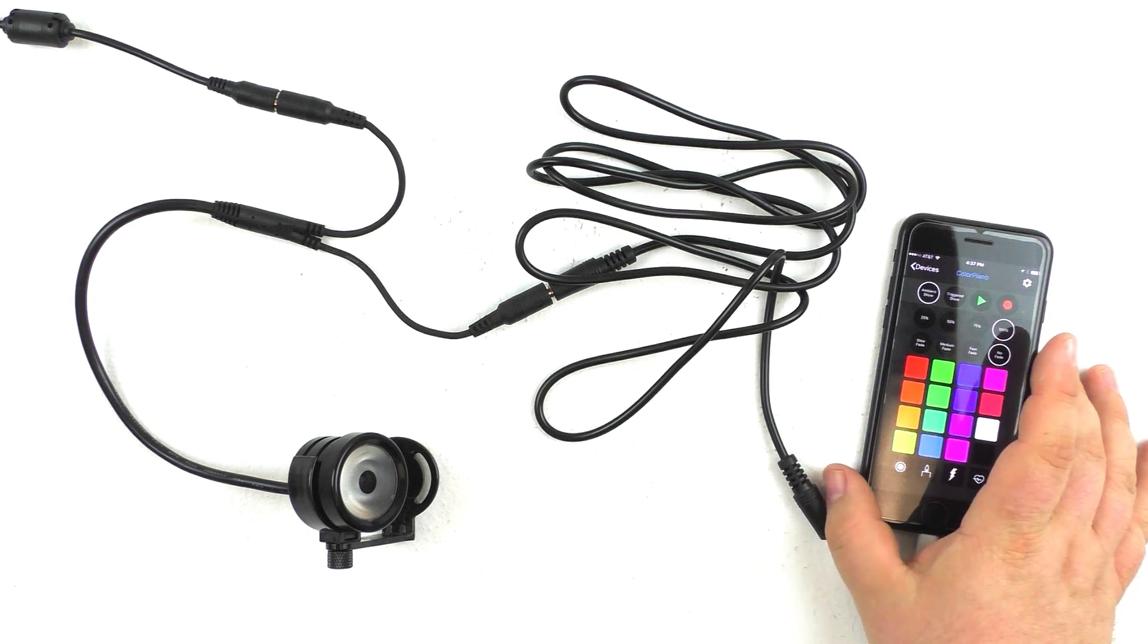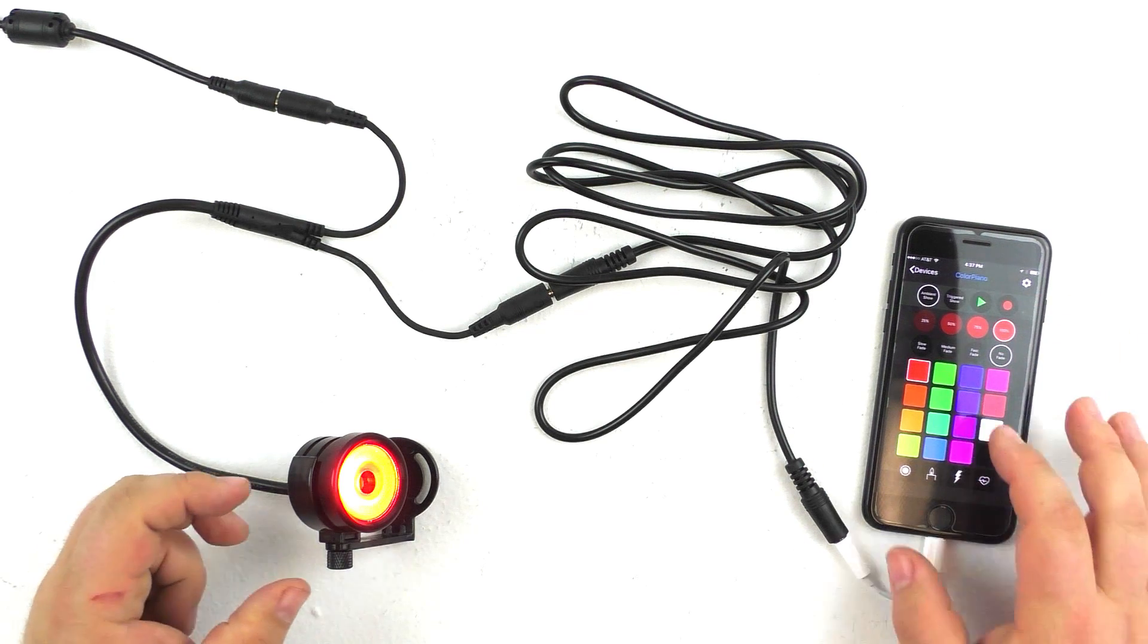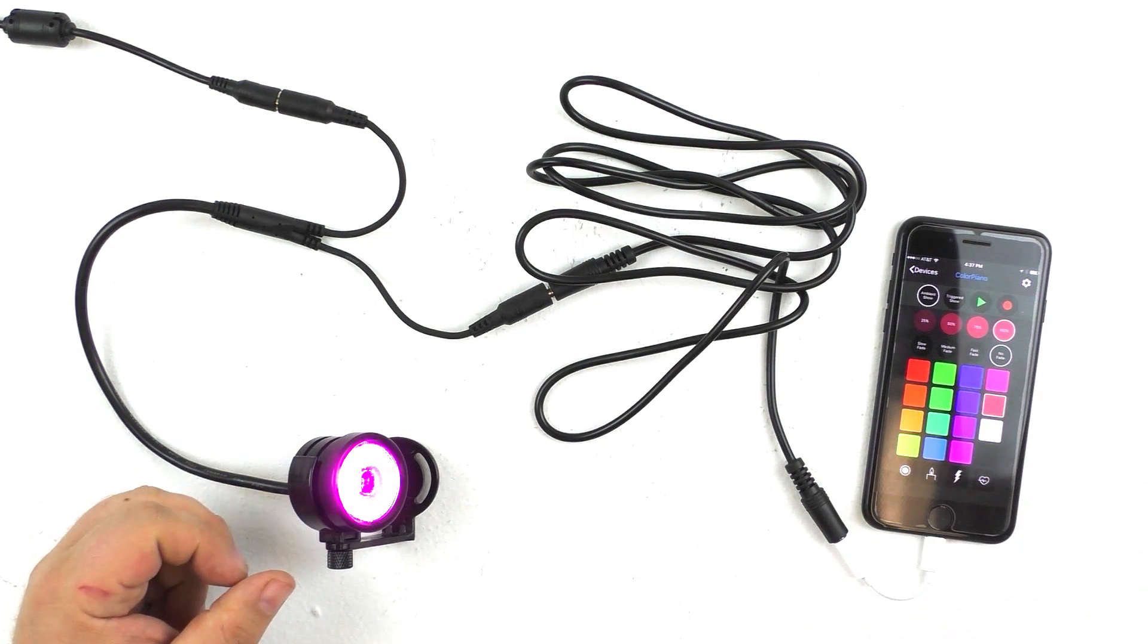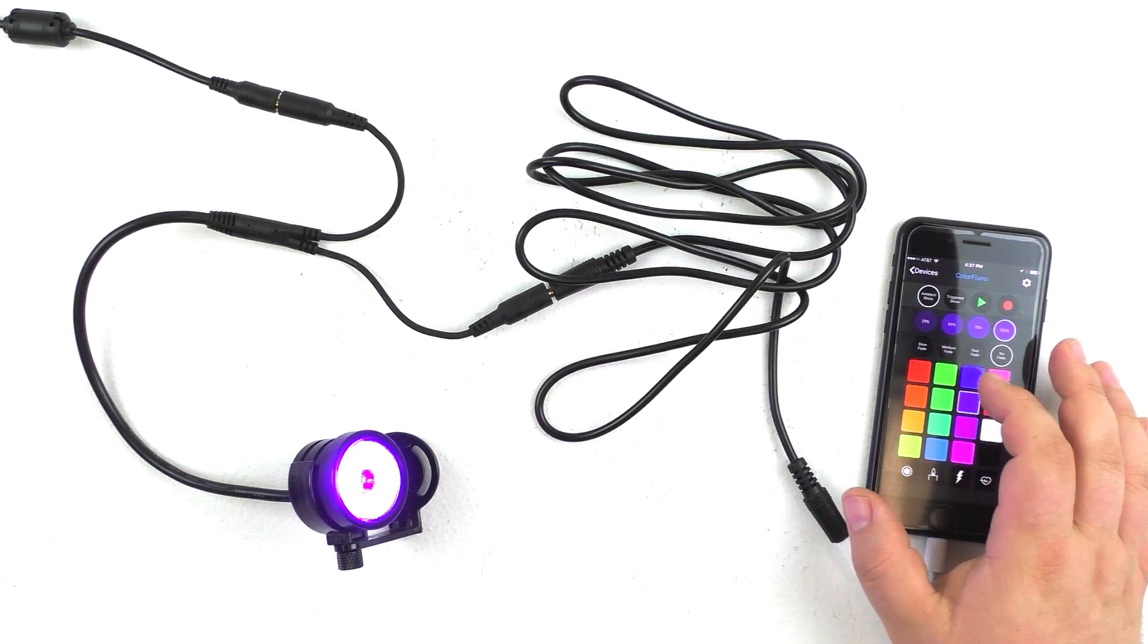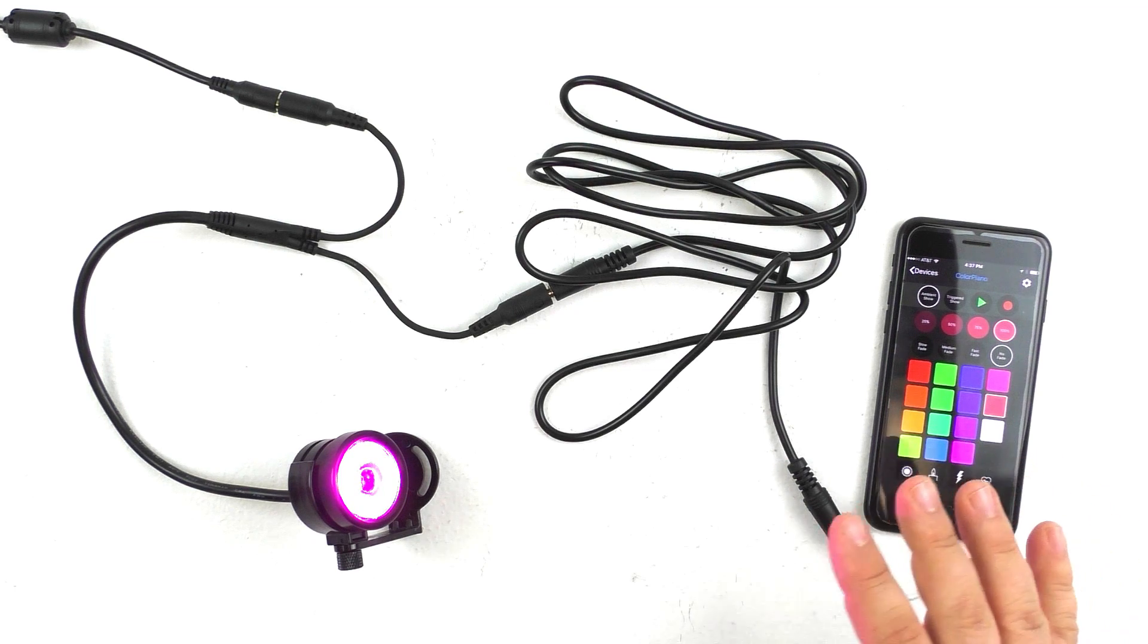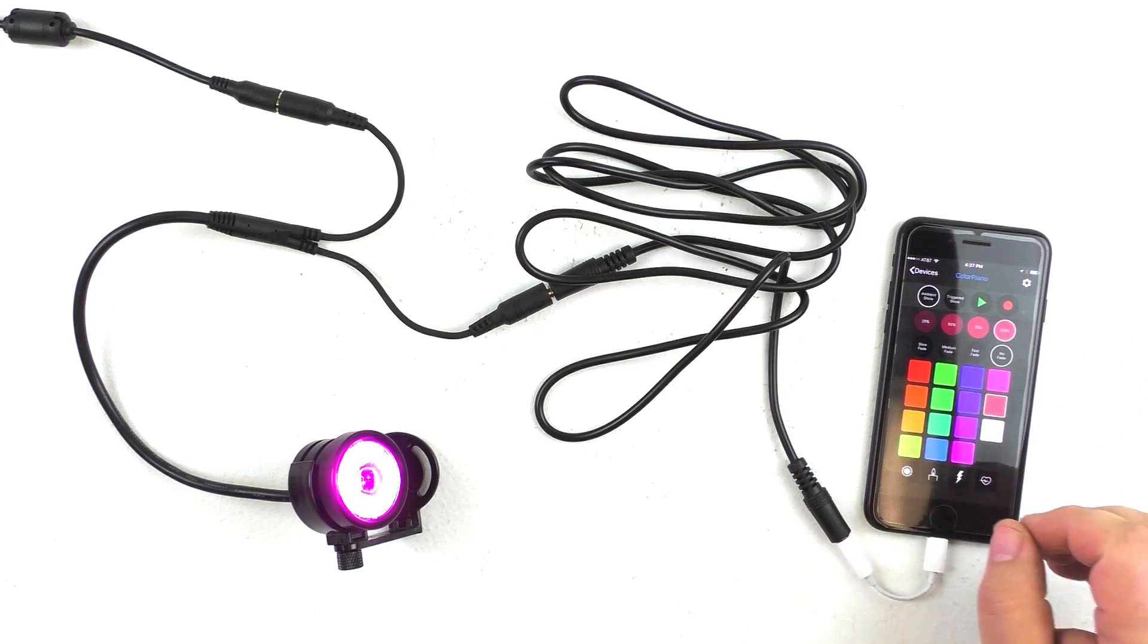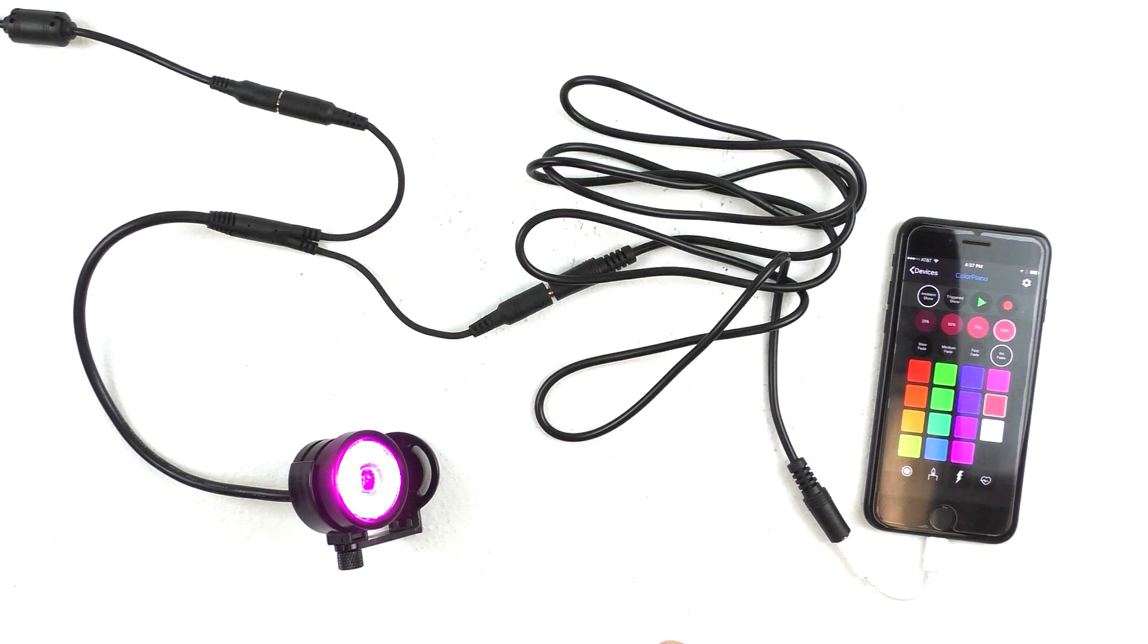This will bring up the Color Piano interface, and you can see now if we start pressing the different colors, we can actually change the color of the light. So what this allows us to do is actually program in a sequence of color changes and lighting effects with no additional lighting controller needed, just your phone and a free app. And it will actually store this program in the internal memory of the fixture.